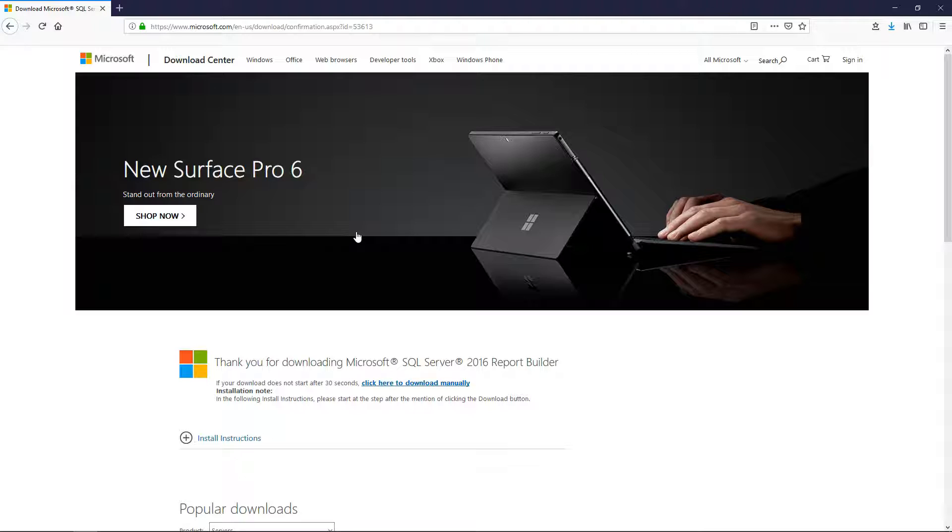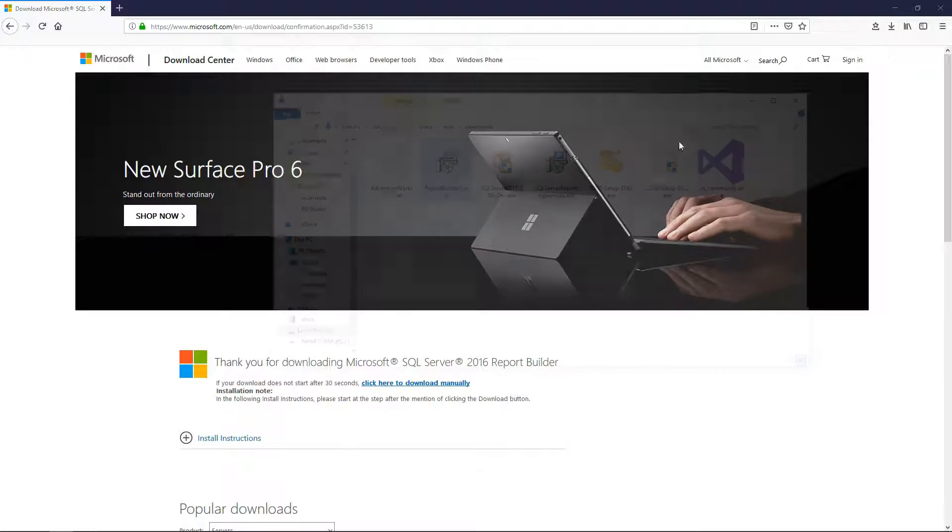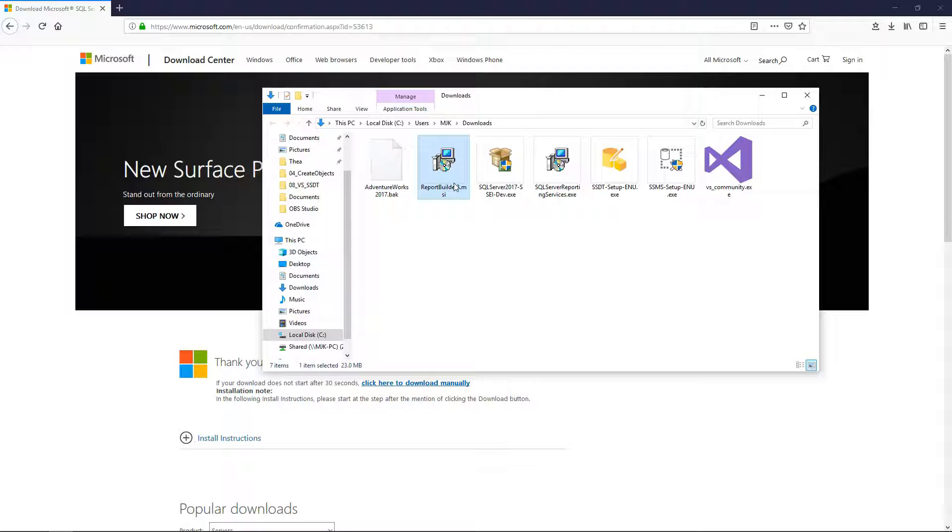I'll have this link in the description and once it's complete open it up and run it.